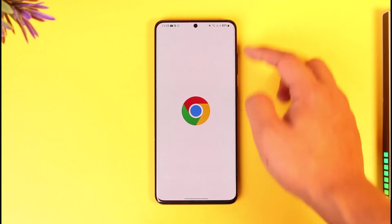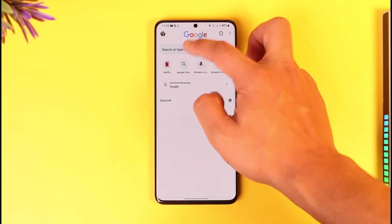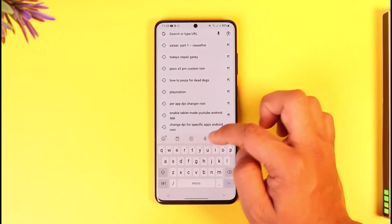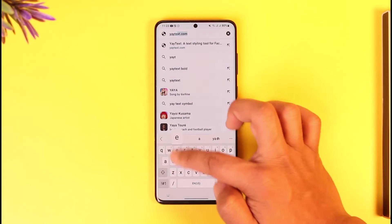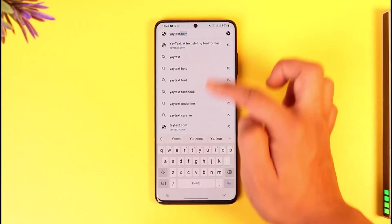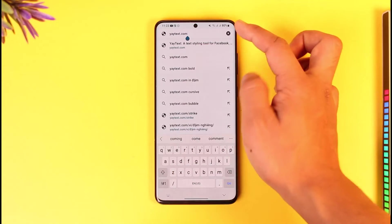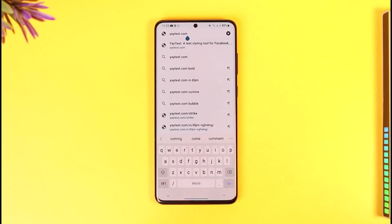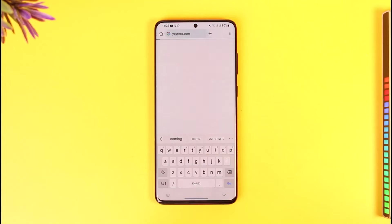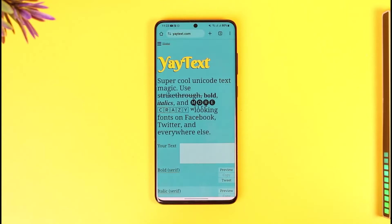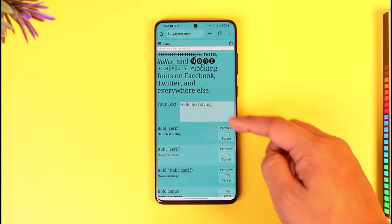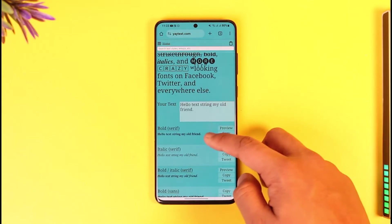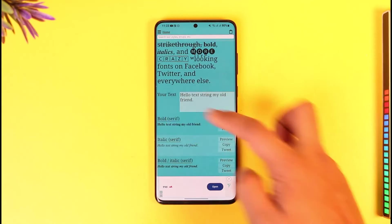What we can do is go to our browser and type in yaytext — y-a-y-t-e-x-t — yaytext.com. This is the website we are going to use. I'll make sure to leave a link in the description. Then just hit the go option, and from here just select a bold text option.